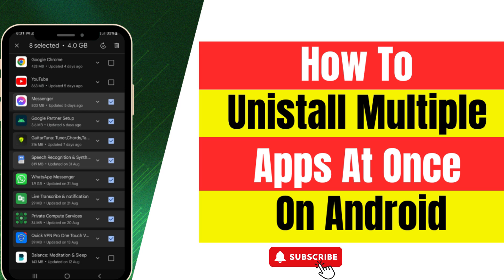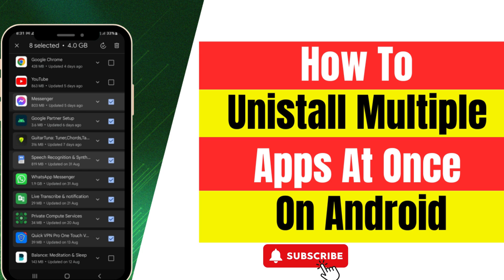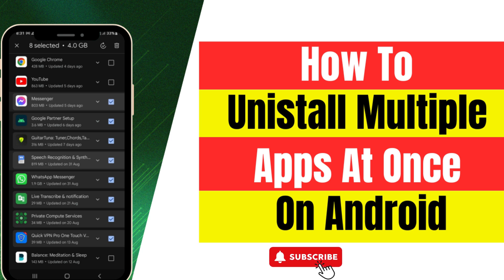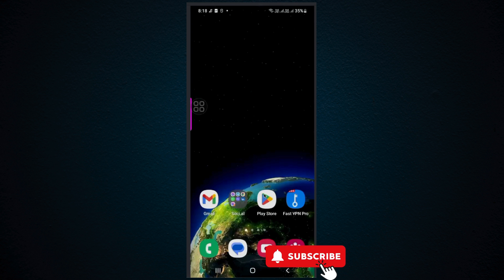Hello everyone, welcome back to my channel Russian Codes. If you are new here, please subscribe to my channel. In this video, I am going to teach you how you can uninstall multiple apps on Android phone. Let's get started. At first, you need to go to Play Store.